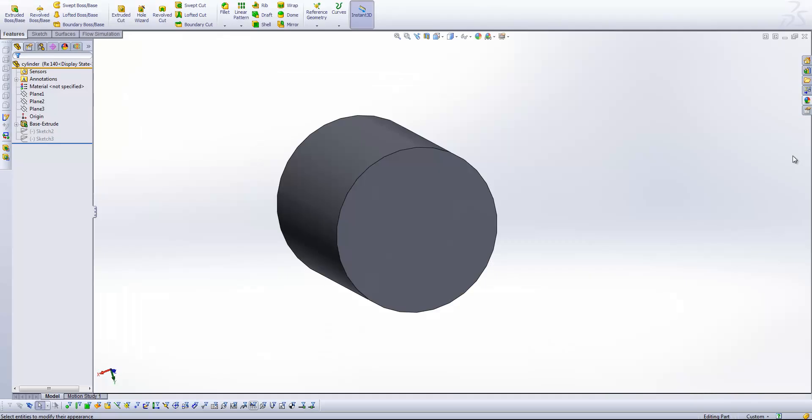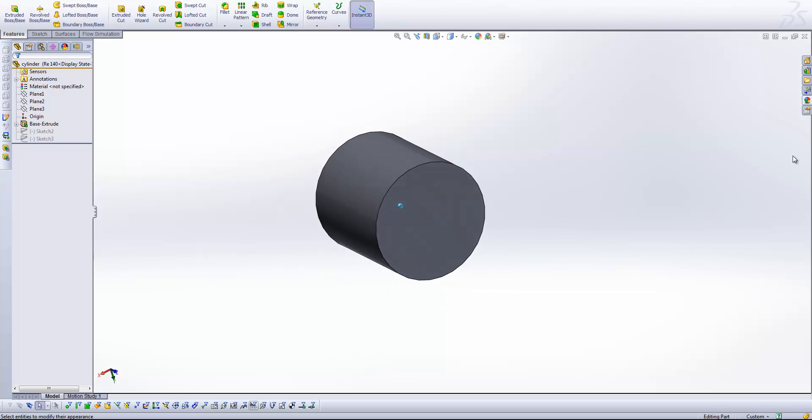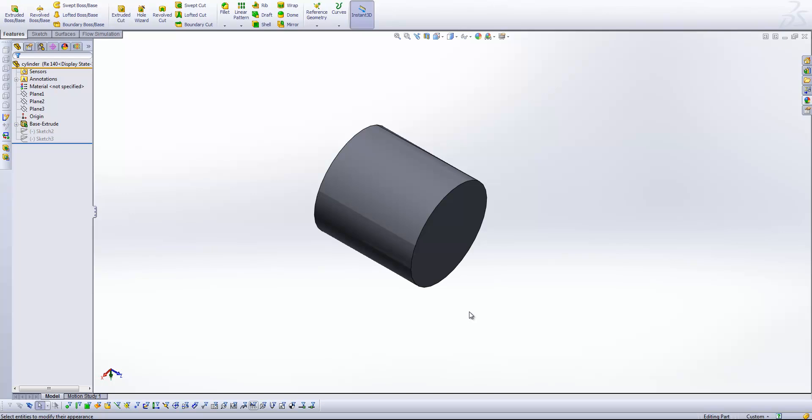Okay, so what I've got here is a very simple study. I'm just going to be studying the flow around this cylinder that I've got here. A well understood flow phenomenon that we get with flow around a cylinder is what's referred to as von Karman vortex shedding. It's a structure that we can't see unless we are conducting a transient analysis. So let's have a look.